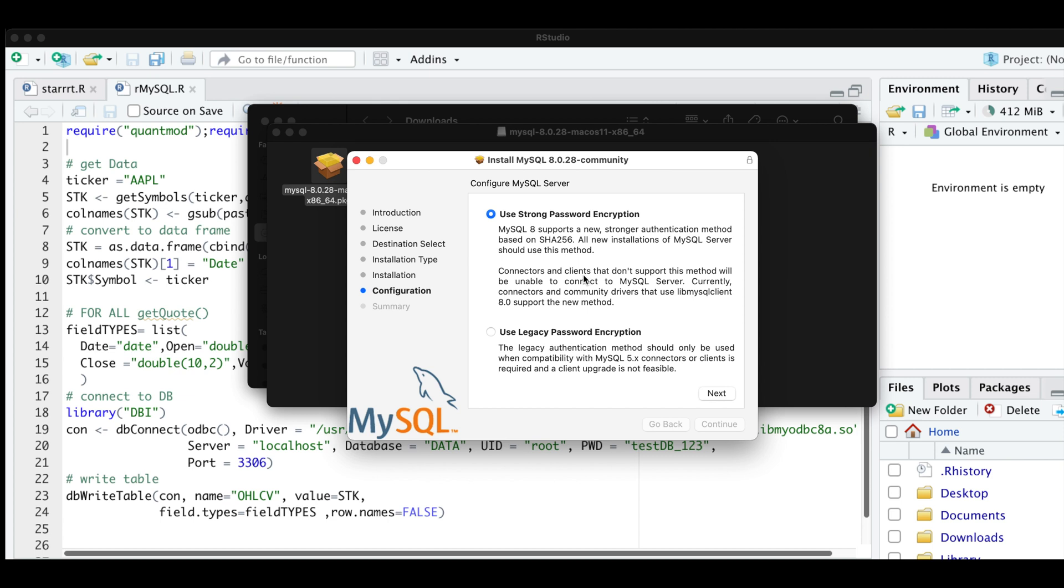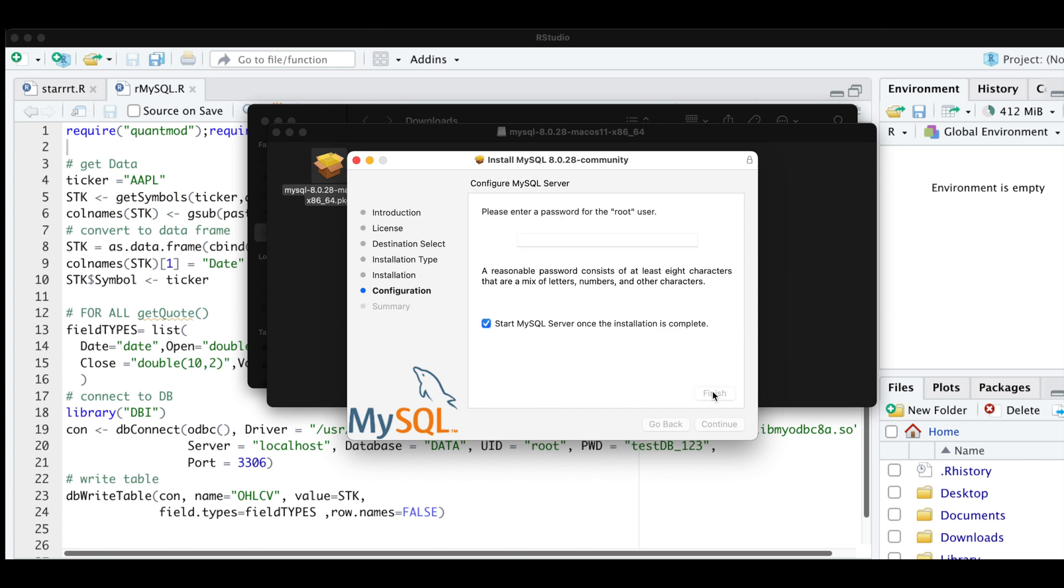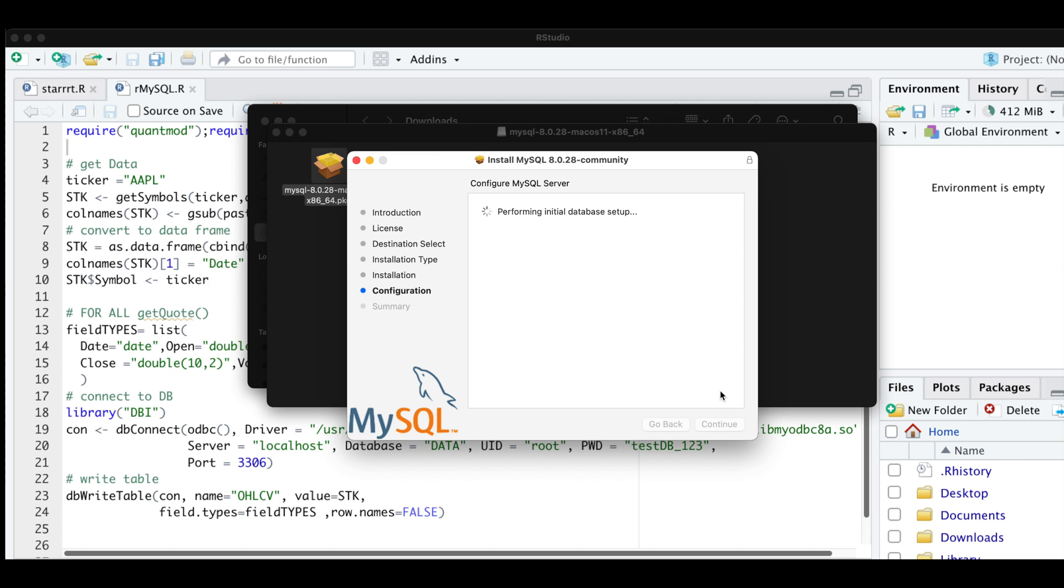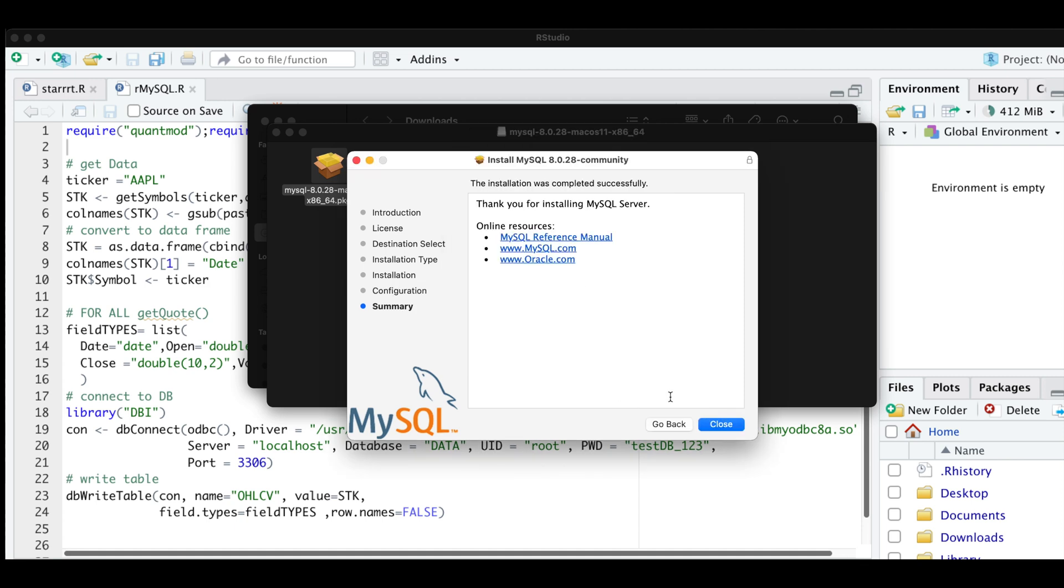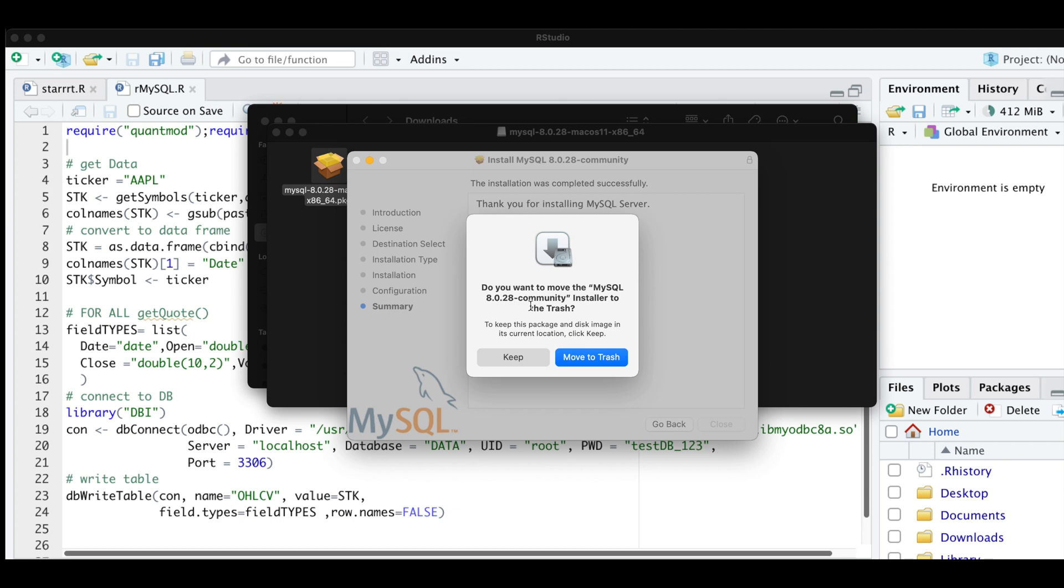Now when you get to this selection, I'm going to go ahead and use the legacy password encryption. I'm going to click on next. For your password, go ahead and enter a password that you are going to remember. Click on finish, enter your password again. And then click close. And then I'm going to go ahead and move to trash.